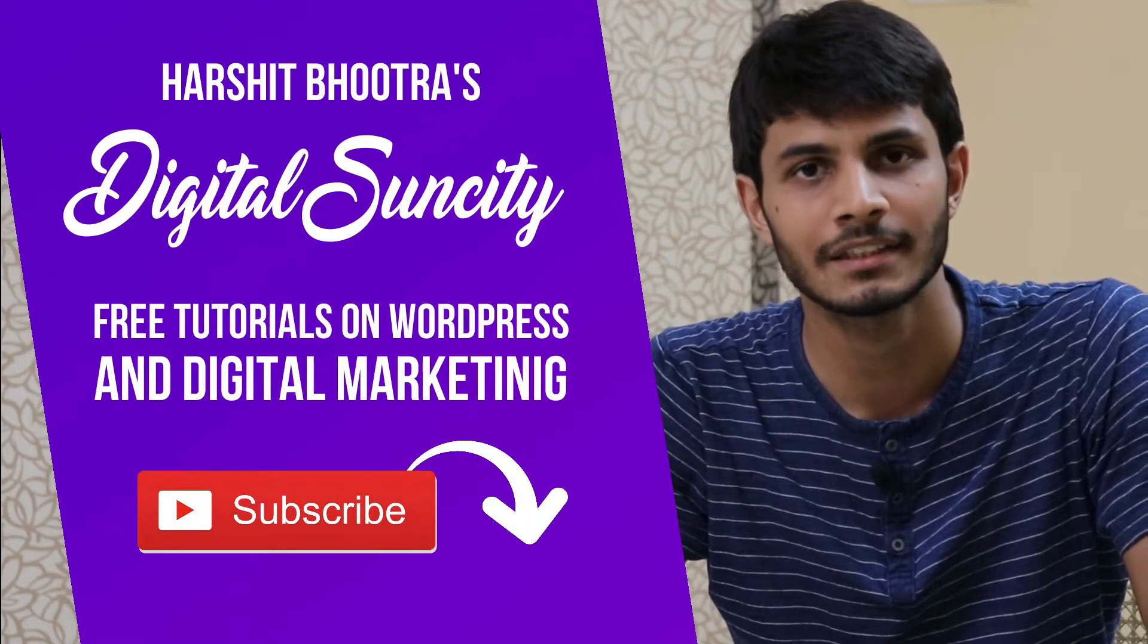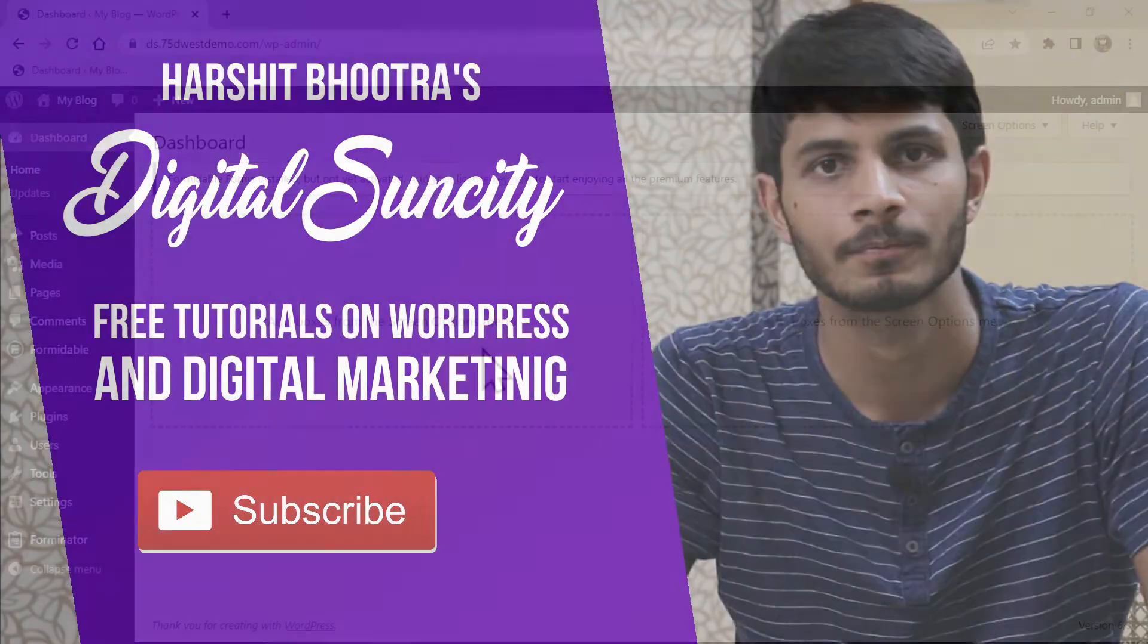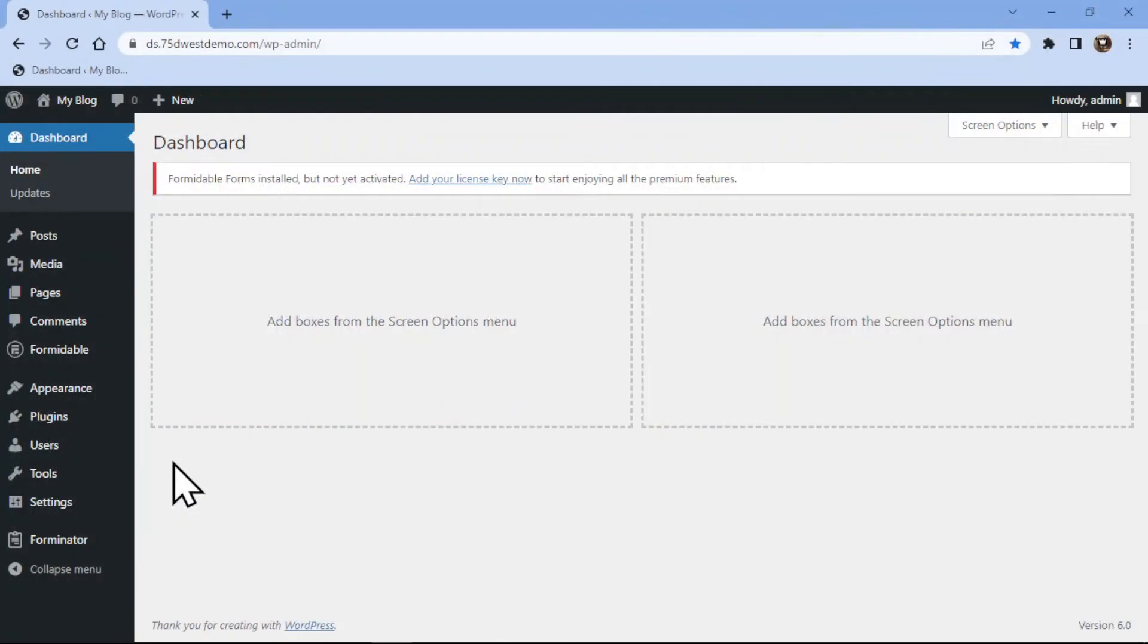So now, let's get started with this video. In this video, you will learn how to add a name field in forminator forms in WordPress.